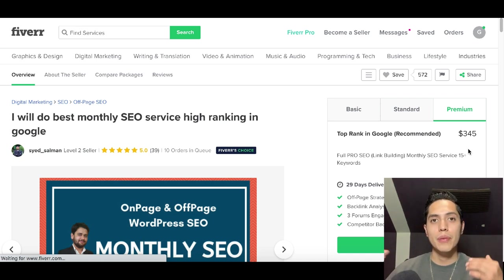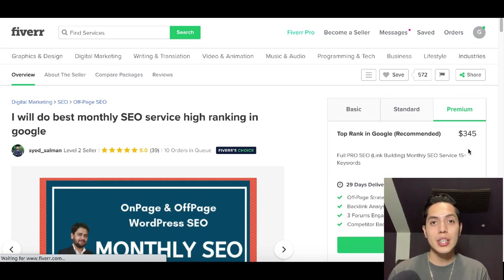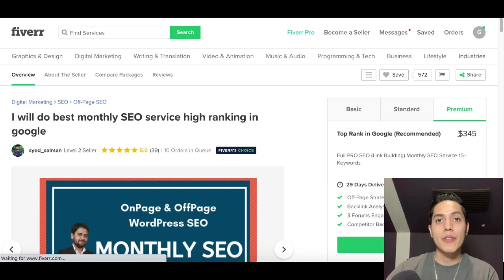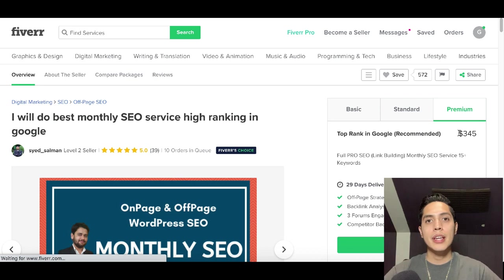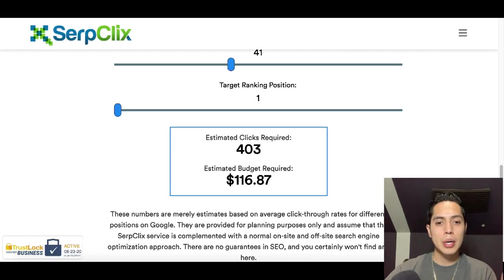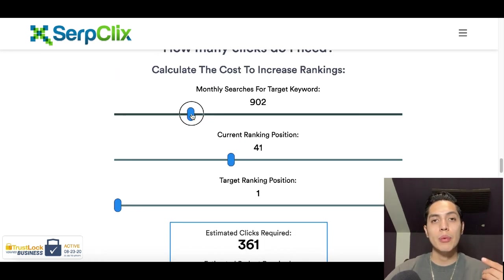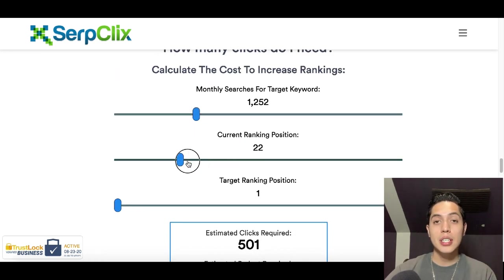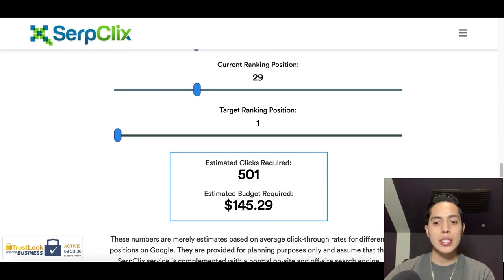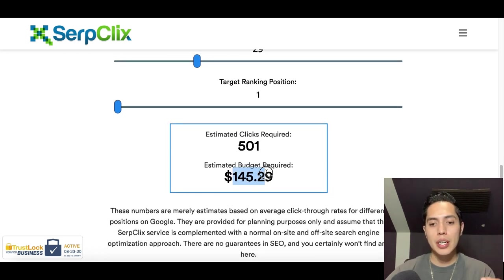If you're helping a company rank number one on Google, they're going to profit a lot from that because so many people search Google every day. If their website is number one, they're constantly getting traffic and earning more money — which means they can pay you more for helping them rank number one. Every time they need to rank another keyword, they'll come back to you. All you have to do is go to SerpClicks, enter the keyword info, current position, and target position.